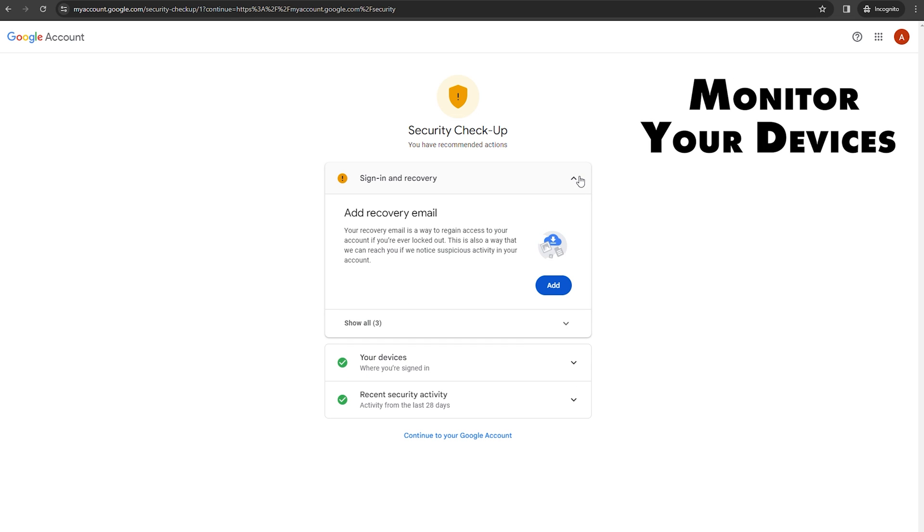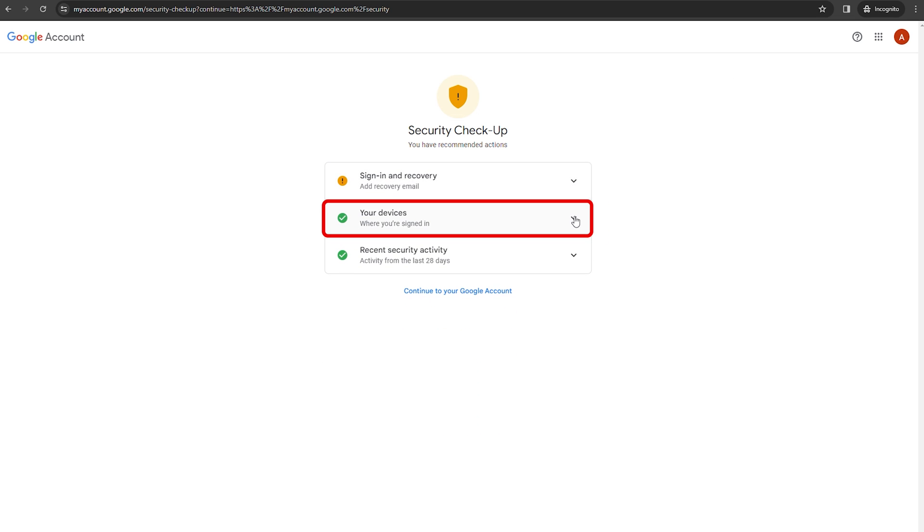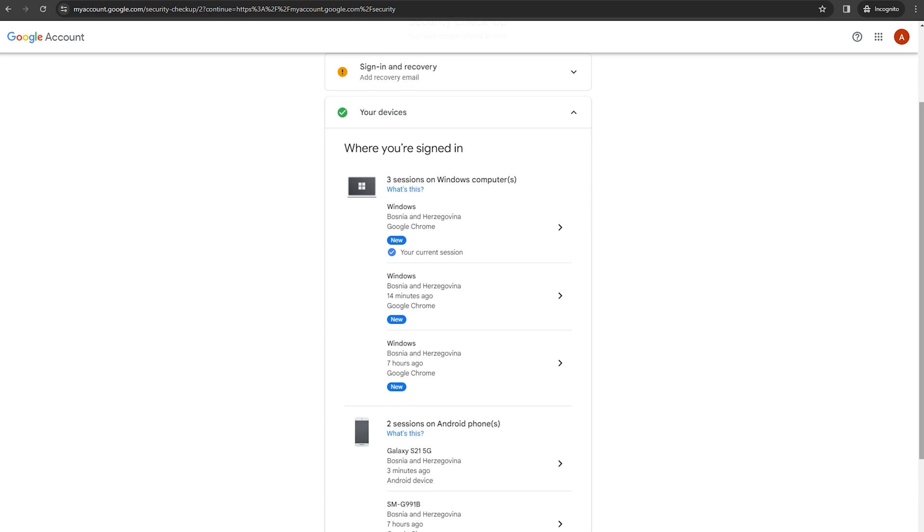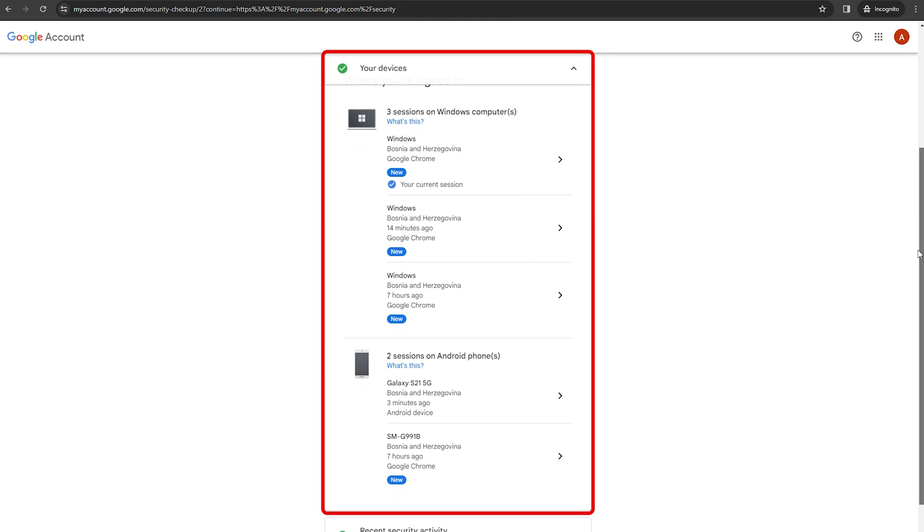Monitor your devices. Within the security checkup, pay special attention to your devices section. This area provides a list of devices that have access to your account. Be sure to review this for any unfamiliar activity. If you notice an unknown device, immediately remove its access and change your password.